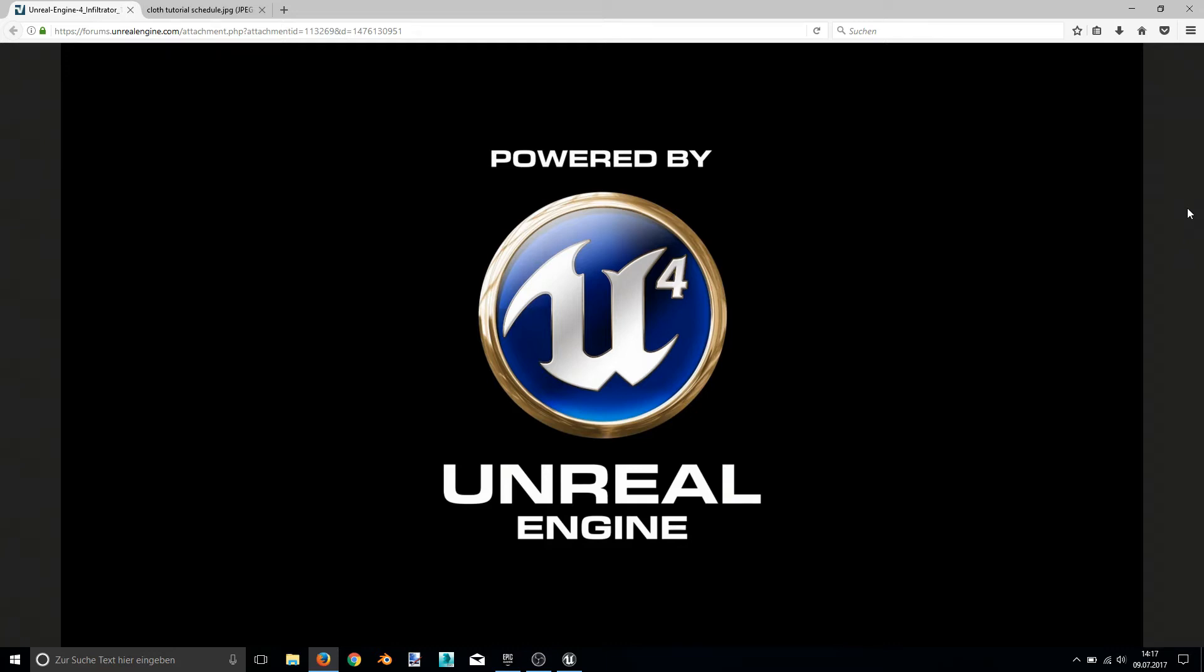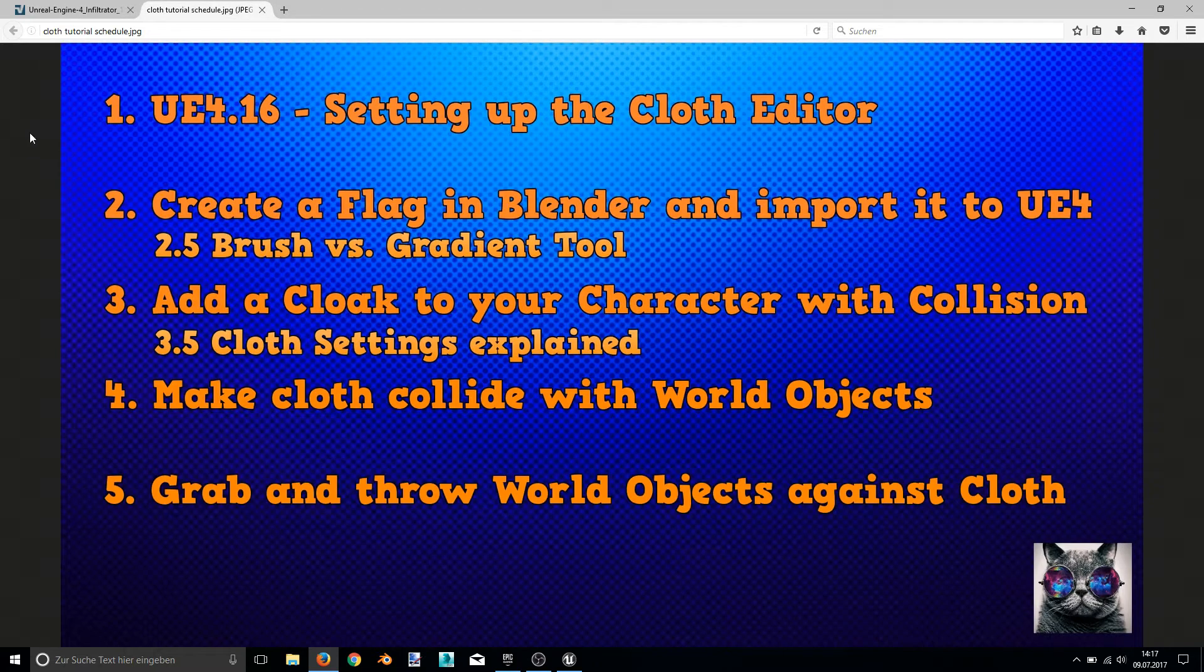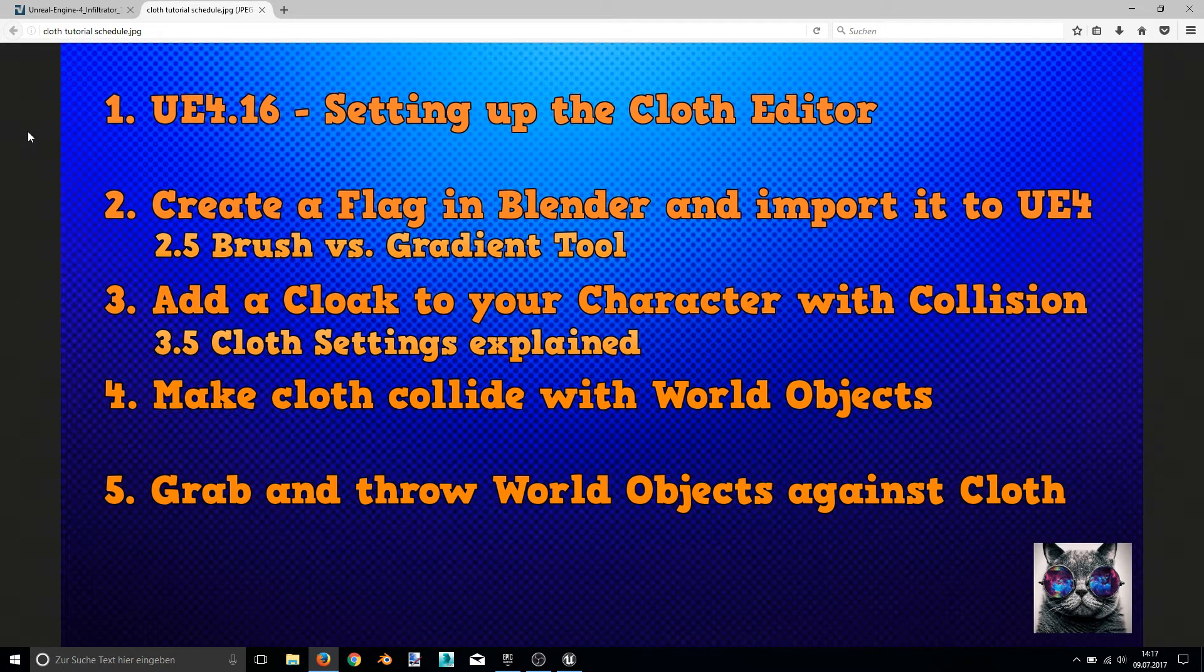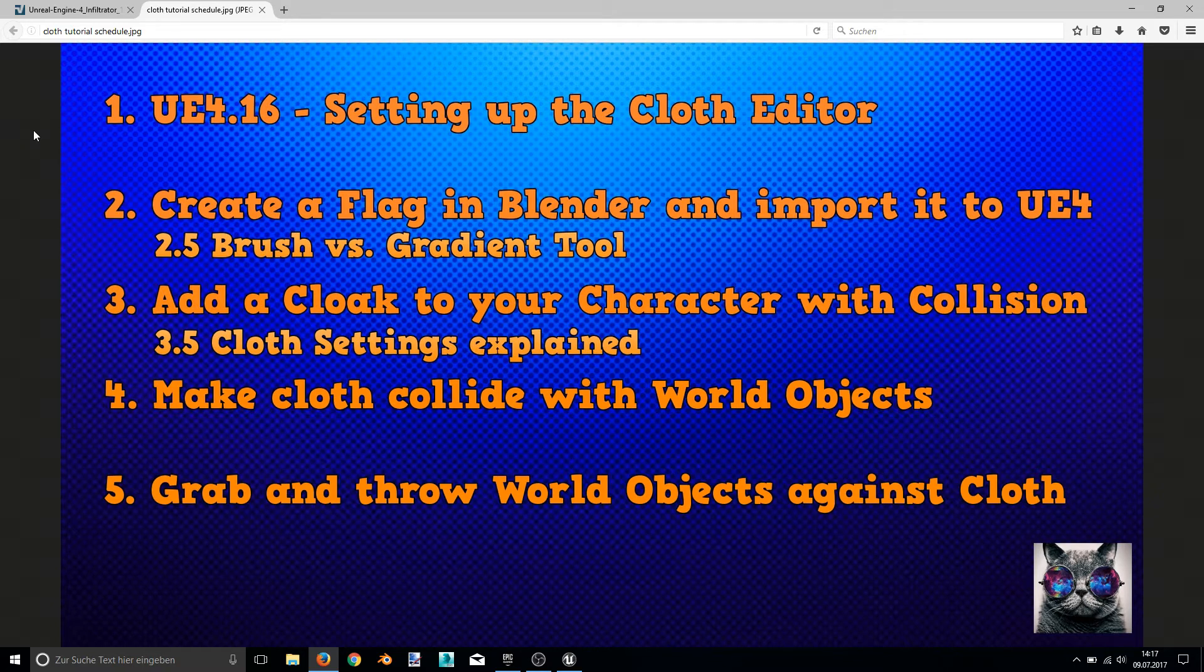My name is Manuel Mazda and I welcome you to my third Unreal Engine 4 tutorial. In the first two tutorials you learned how to set up your Unreal Engine 4 for cloth editing and create a flag in Blender and import it to Unreal 4.